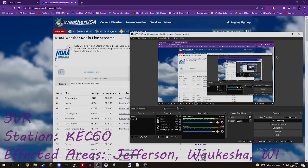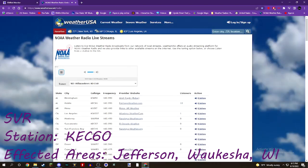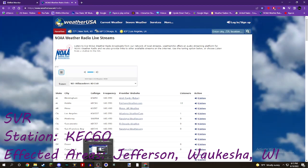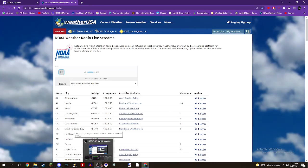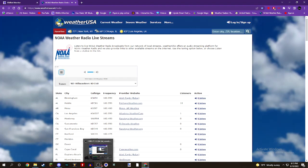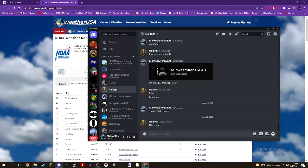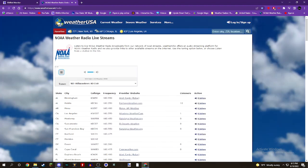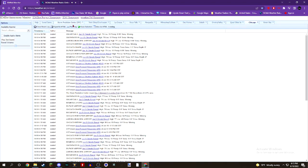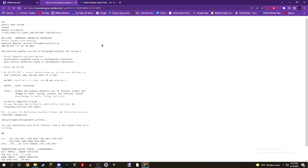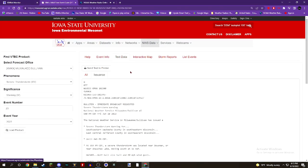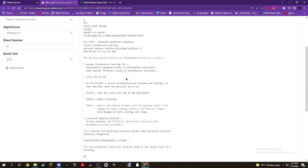Weather Service in Milwaukee, Sullivan has issued a severe thunderstorm warning for southwestern Waukesha County in southeastern Wisconsin, east-central Jefferson County in southeastern Wisconsin, until 6:45 p.m. At 5:59 p.m., a severe thunderstorm was located near Dousman, or near Okauchee Lake, moving south at 15 miles an hour.